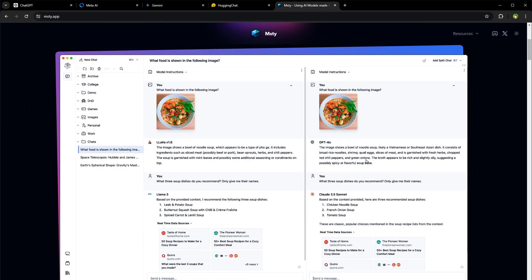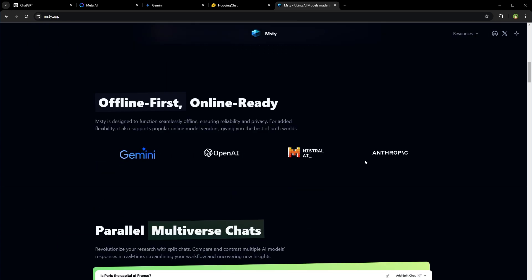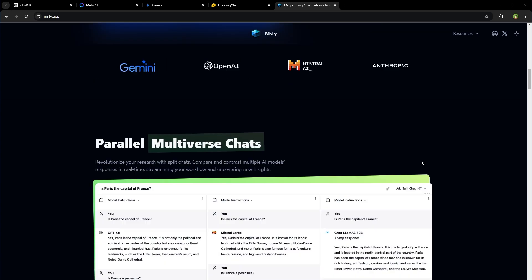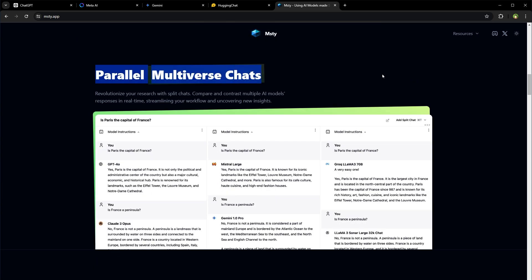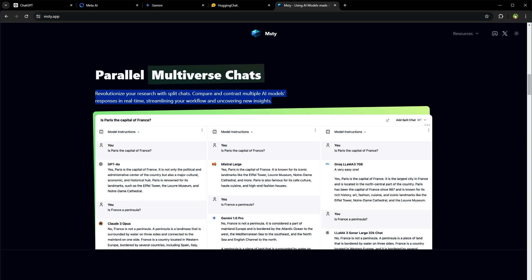Split chat. Offline first, online ready. Parallel chat. You can compare and contrast multiple AI models' responses in real time that can improve your workflow and uncover new insights for you.